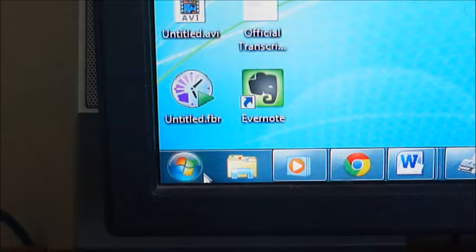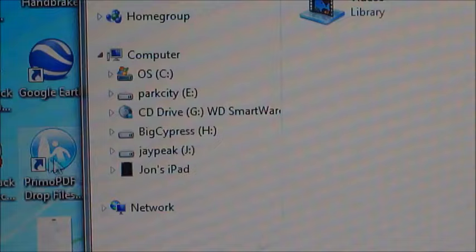I'm going to open up Windows Explorer. This is Windows 7. You'll see on the left under computer there's John's iPad, and I'm just going to keep